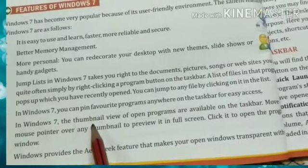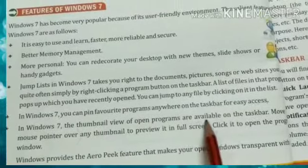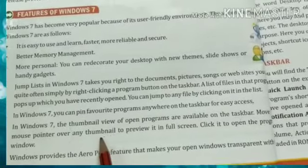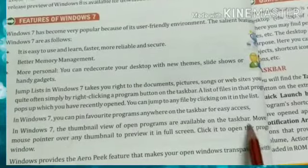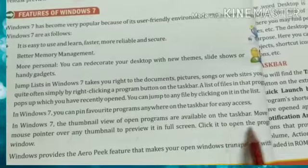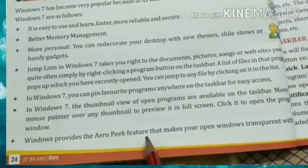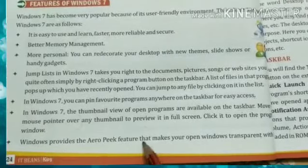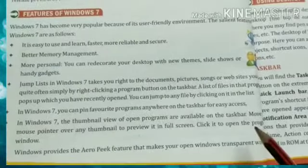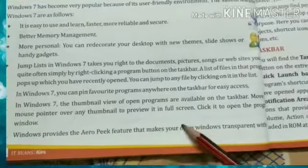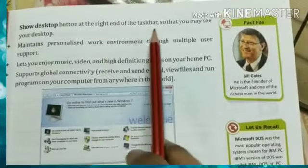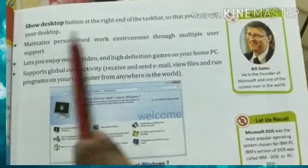In Windows 7, Thumbnail view shows open programs on the taskbar. Move the mouse pointer over any thumbnail to preview it in full screen, then click to open the program window. Windows also provides the Aero Peek feature that makes your open windows transparent with the Show Desktop button at the right end of the taskbar, so you can easily see your desktop.